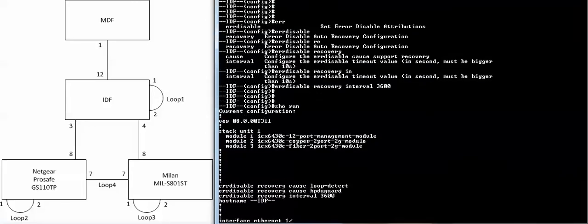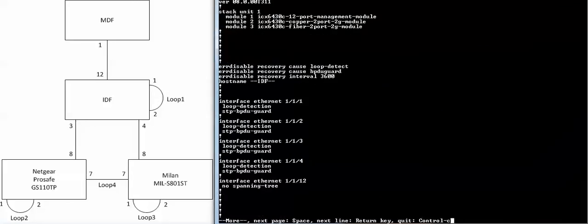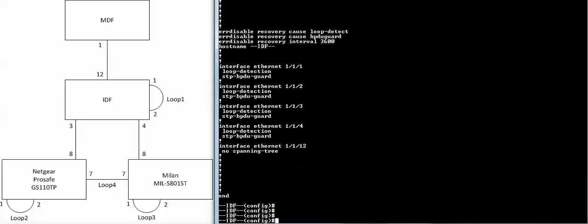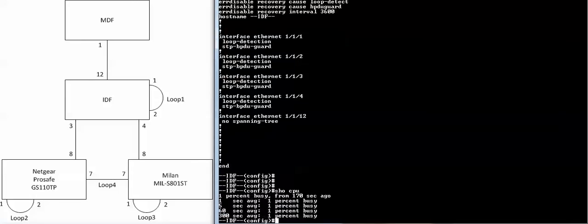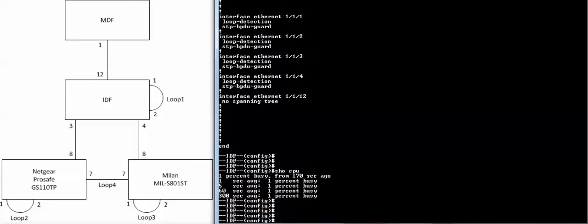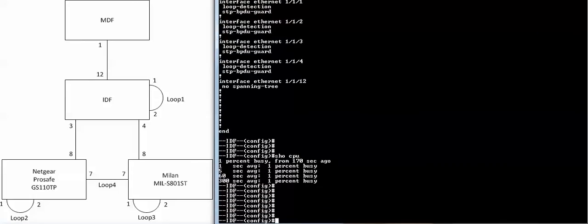Again, there are the configs. Here's the CPU, back down to 1%. And there we go. Thank you.